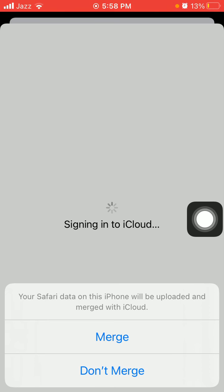Your data on this iPhone will be uploaded and merged with iCloud. If you want to merge, tap Merge. If you don't want, tap Don't Merge.